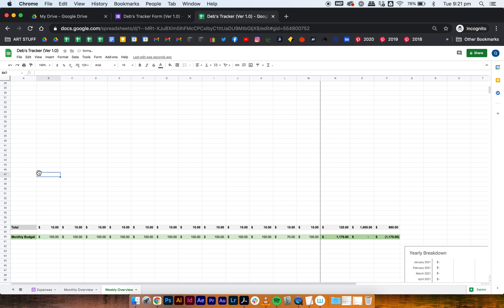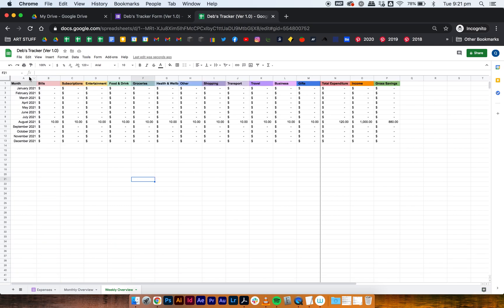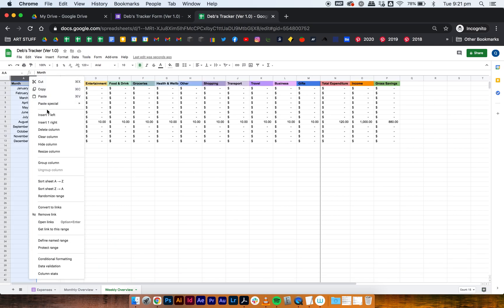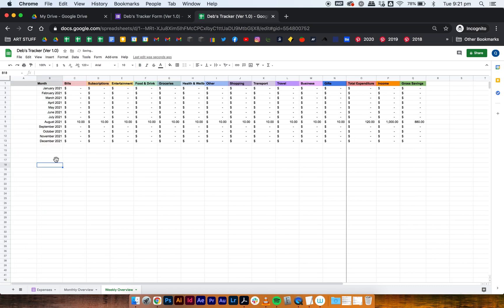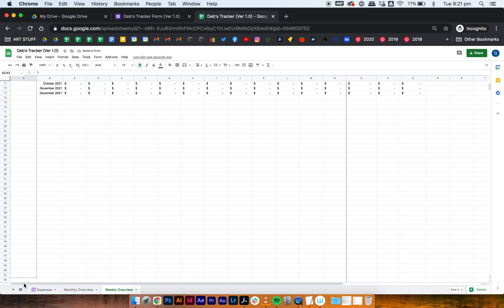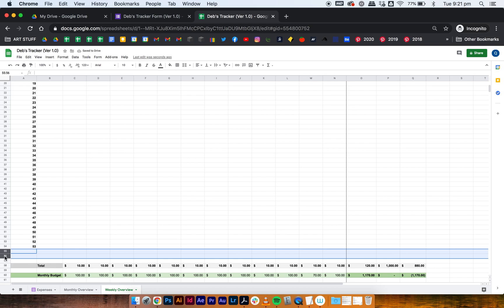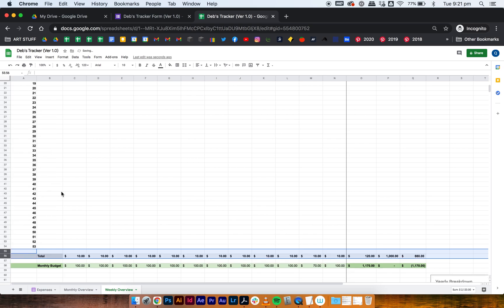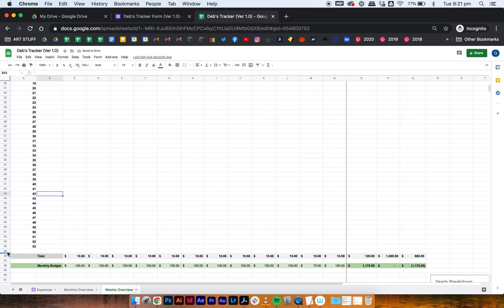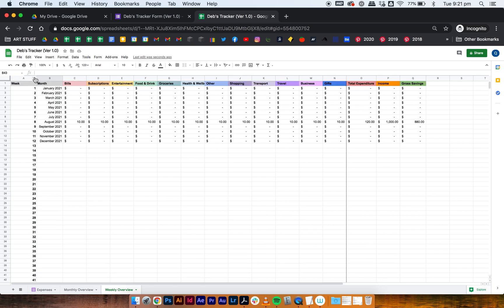Select column A, right-click and insert one column to the left. Rename that column header as 'week' and make it bold. Then select and drag the week numbers all the way down to cell 54, which will go up to number 53 — that's all we need. Delete any excess rows and leave one row as a space at row 55, then drag the column to make it a bit smaller.